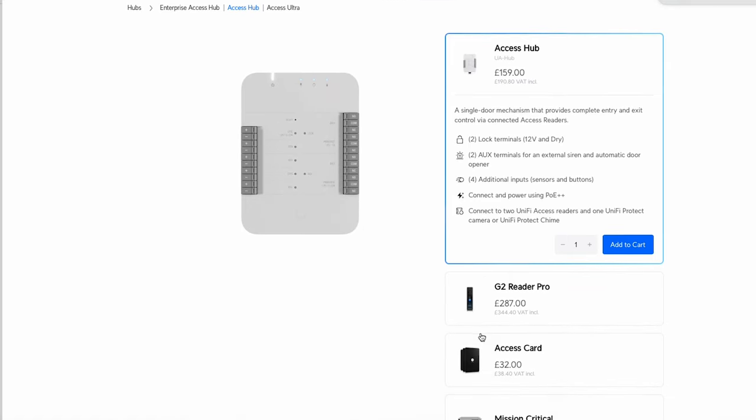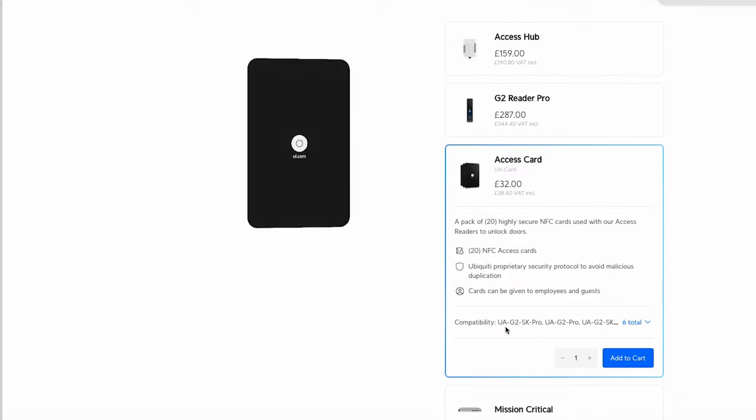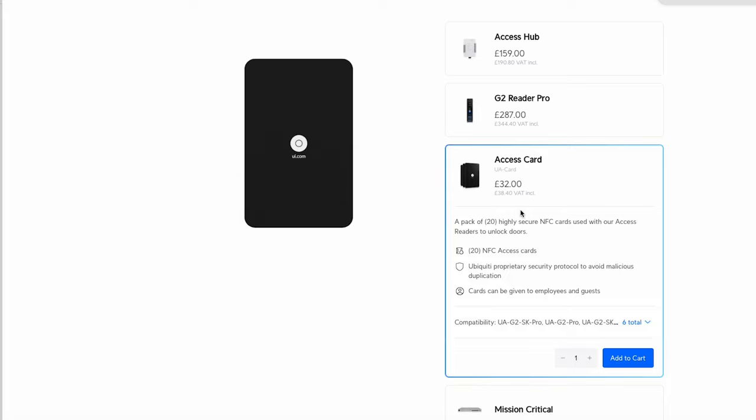So it's pretty simple really. The only other bit kit we've got with this is, or Unify kit, is the Access card. So we're going to be using some of these and that's just to allow the employees at the company to get in and out of the building using the G2 Pro reader and these cards.